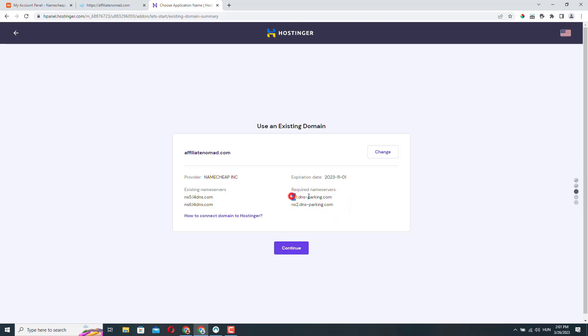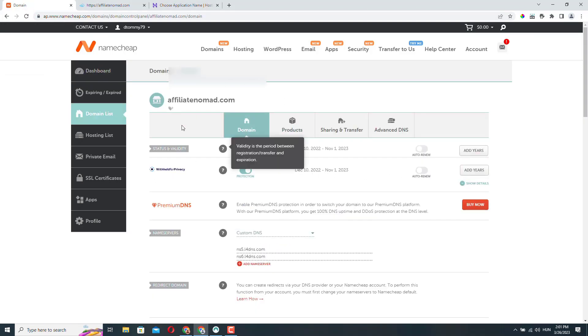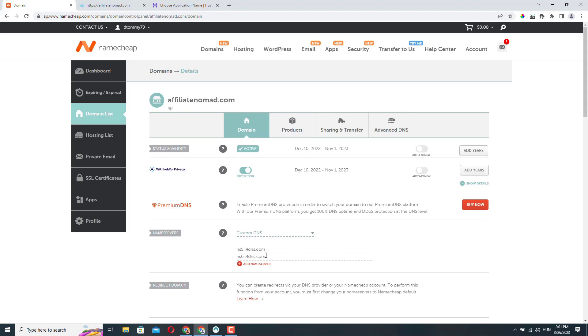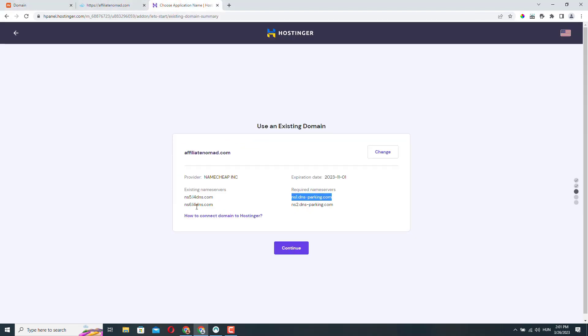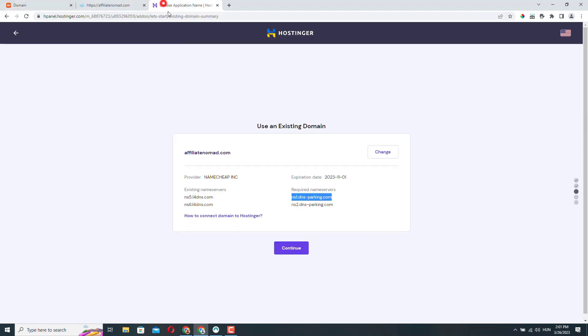So let me just copy the first one and let's go back to Namecheap and here I will click on manage. So I'm inside the settings of the domain name. Here I can see the name servers that are currently set and these are exactly the ones that Hostinger showed us here. We need custom. We need to leave this on custom DNS and let's change this.